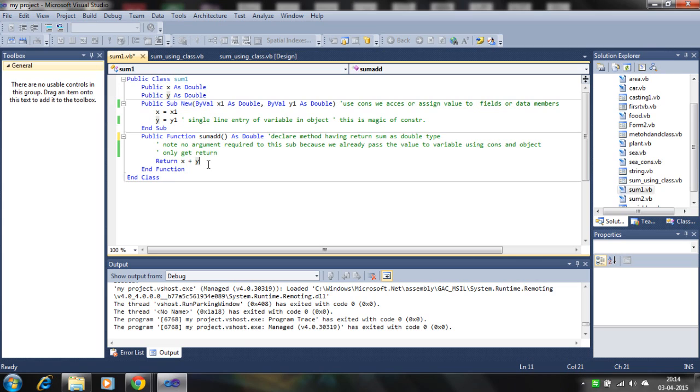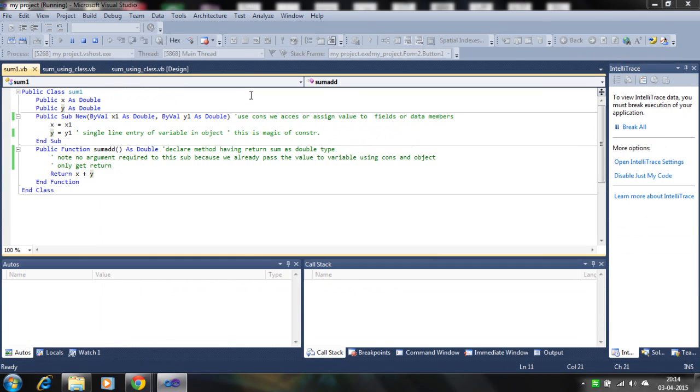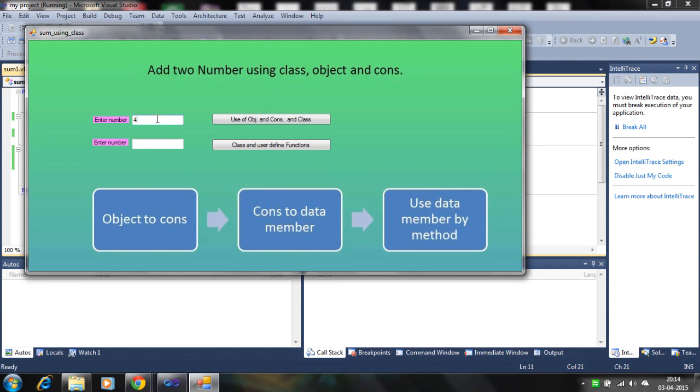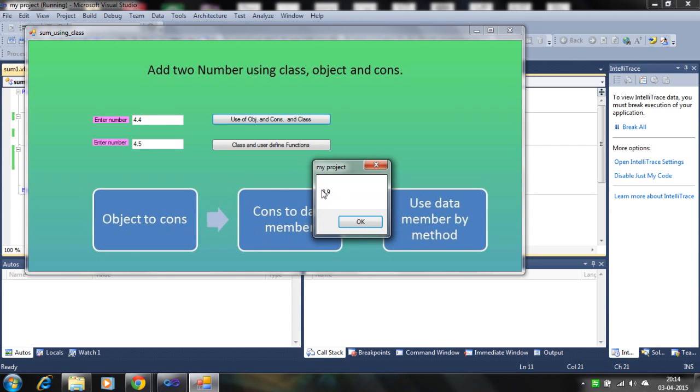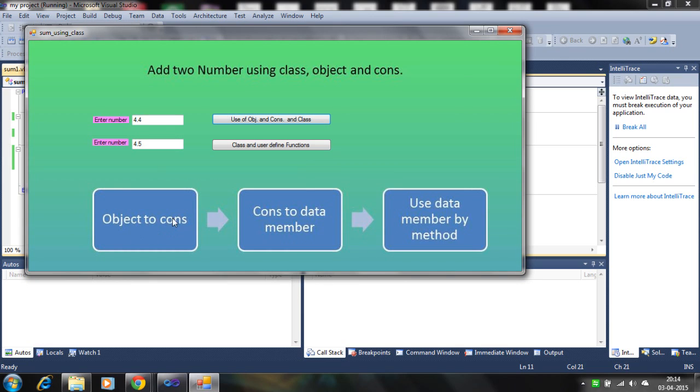So please call function having the return type in class. Let's see how it works. That's working. The constructor passes the value to the data members, and the data member or field is used by the methods. So this is the main idea behind adding the two numbers using class and object.